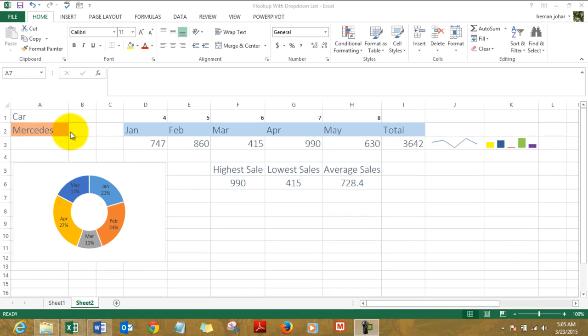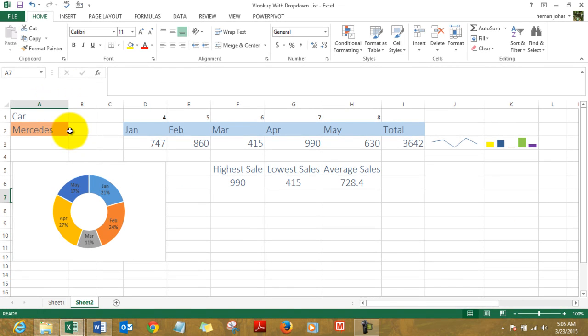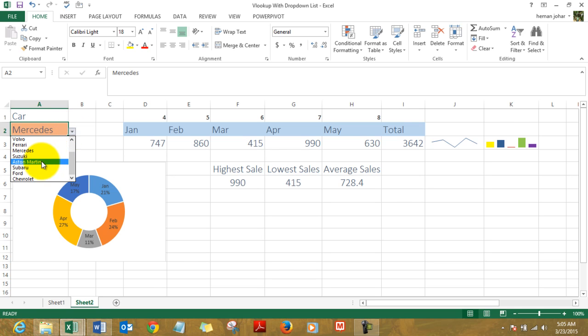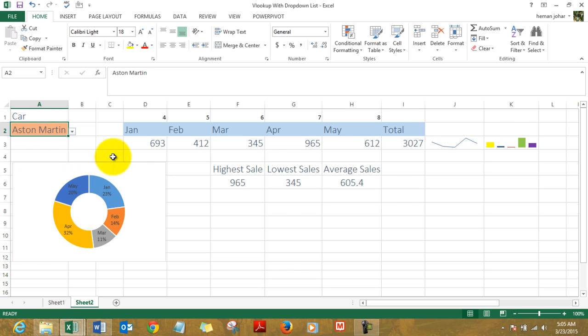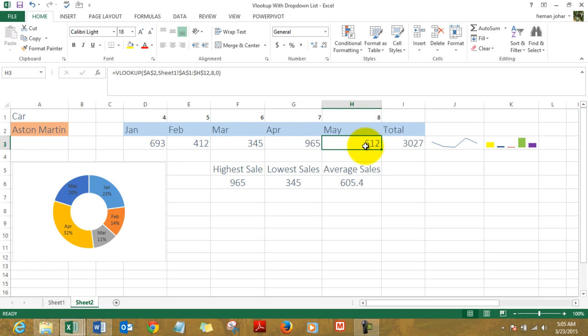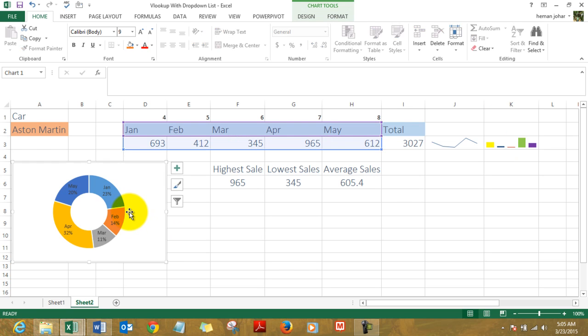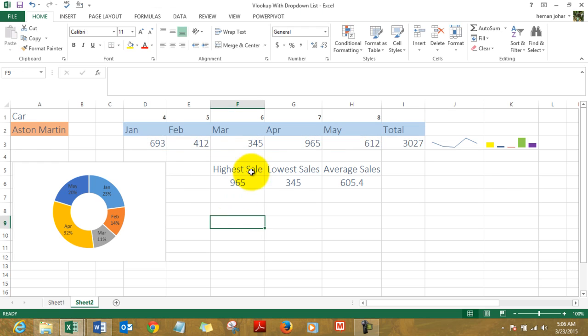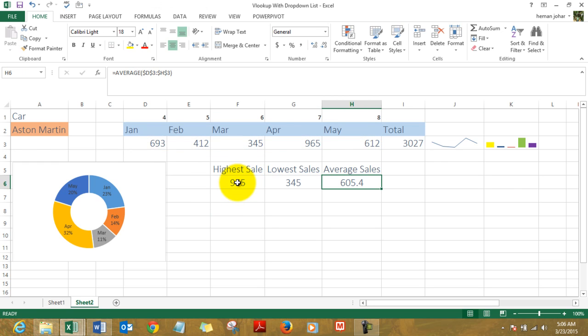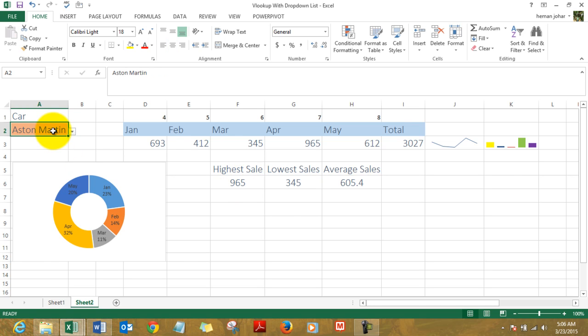See, here's the dropdown. I choose the car name, say Austin Martin, and the sales figures for January to May appear over here. These are pulled up using VLOOKUP. Here's a small sparkline chart, here's a small sparkline column chart, and here's a pie chart. We have the highest value, the lowest value, and the average, all pulled up using VLOOKUP and a dropdown list.